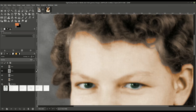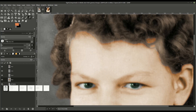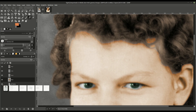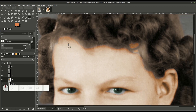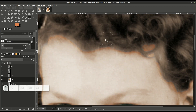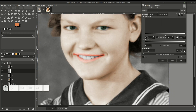Notice where the face meets the hairline — we can use the eraser tool here and set the opacity down. Without the opacity down it's erasing too hard, but if we lower the opacity and use a brush with very soft edges, we can come in and soften up some of these hard areas where the face meets the hair.